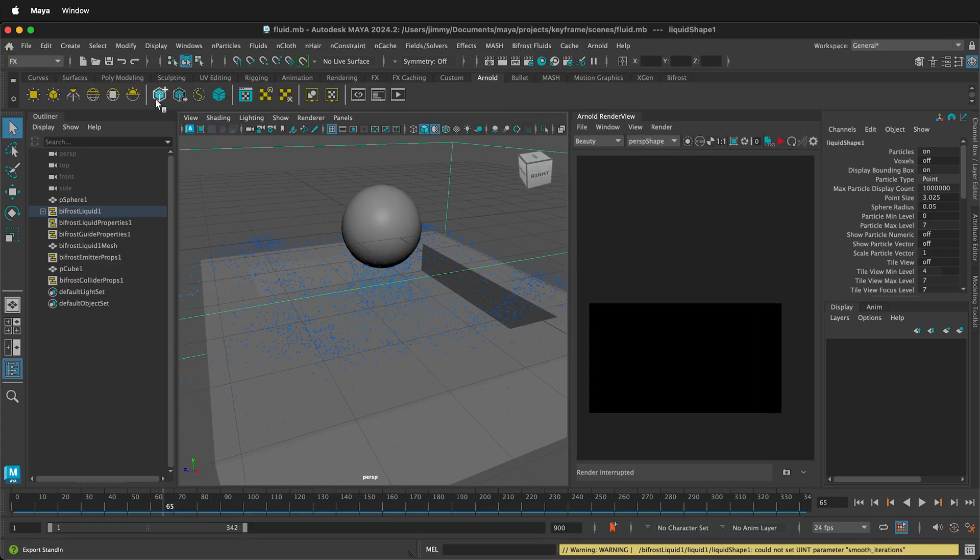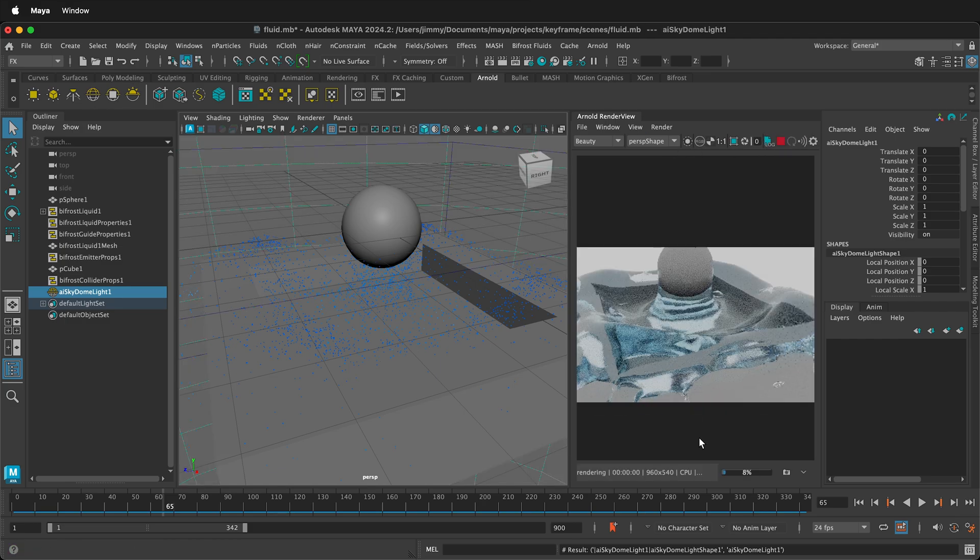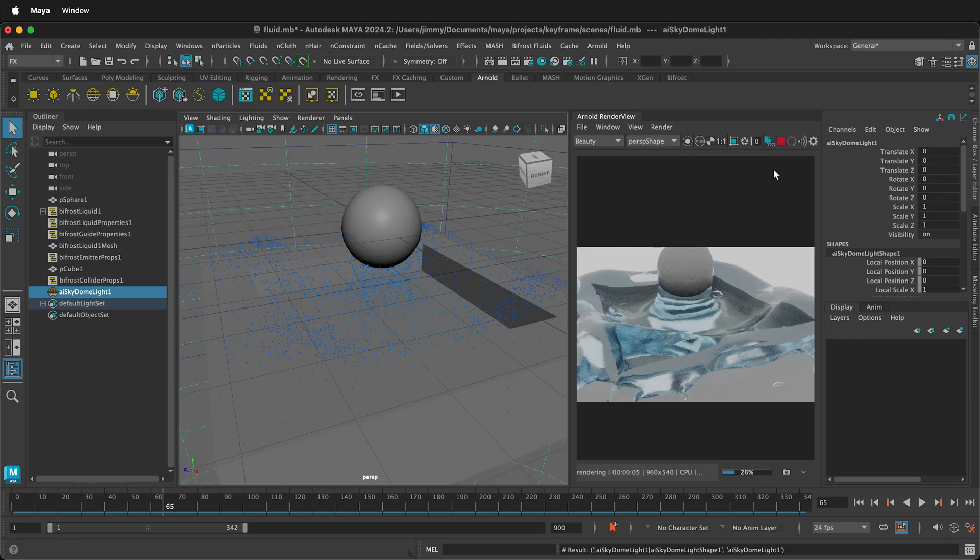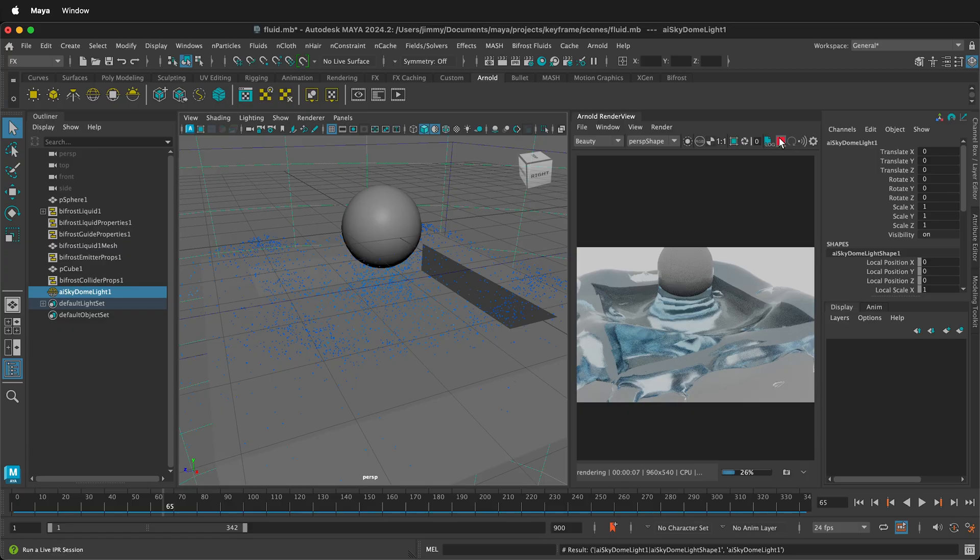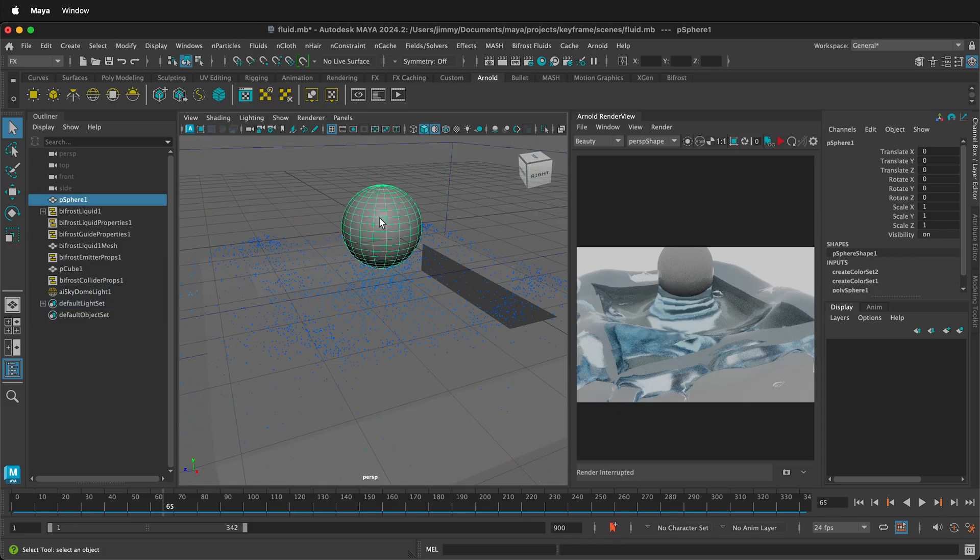If I click on the Arnold shelf, then select Sky Dome, then click Play on the Render View, you can see that now we see all of the water splashing around in our simulation. It is also colliding with this object. Now we can change different attributes, such as animating this emitter.